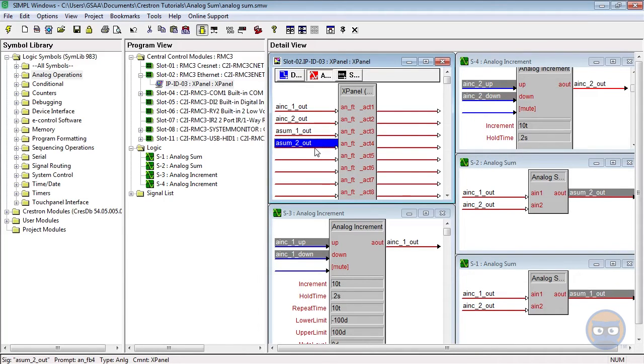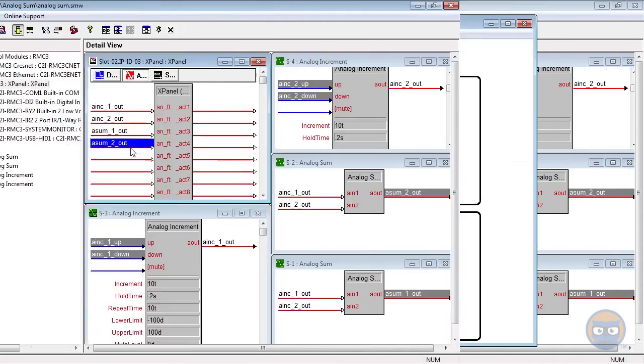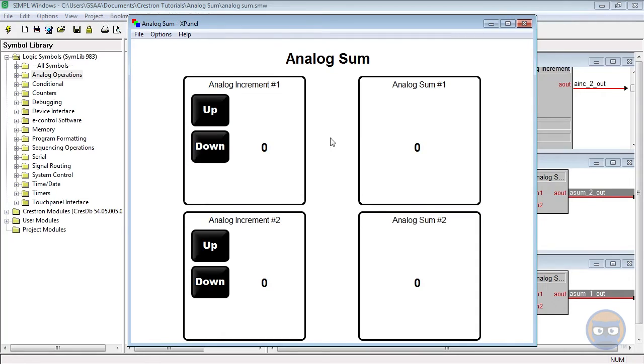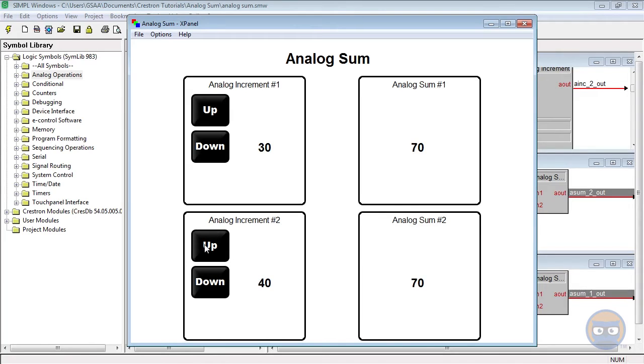That's it, let's compile and upload. The output of the analog sum is zero until something on its input changes. When the sum's inputs are modified, we see exactly what we'd expect. The output is the result of adding the two inputs together.